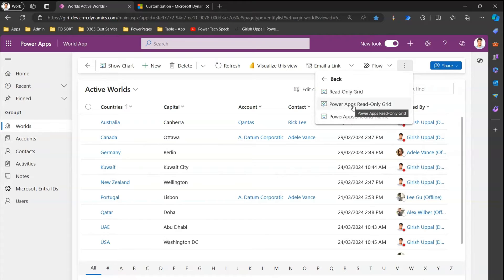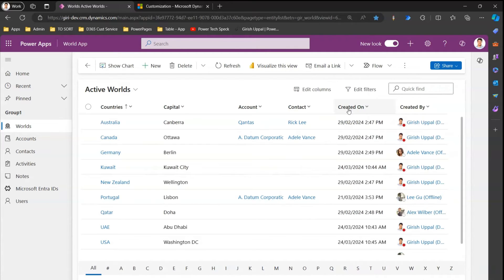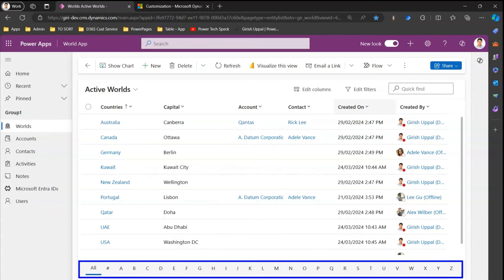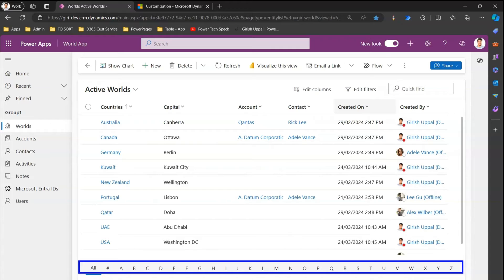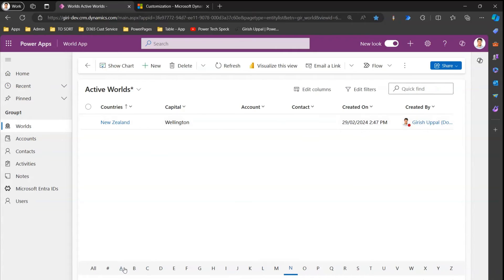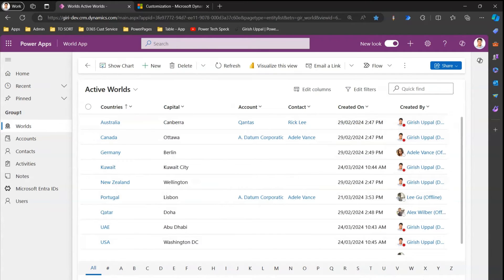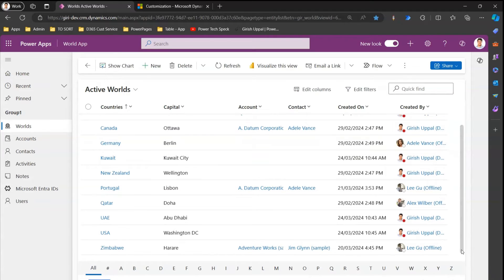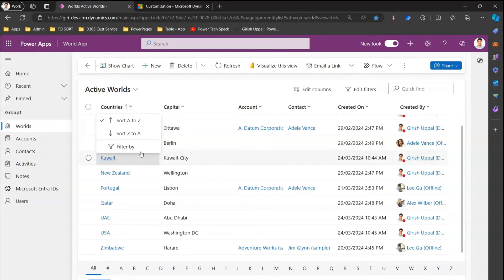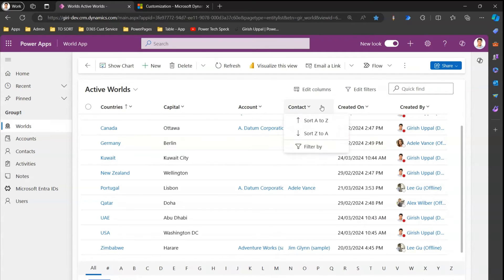Let's look into all those options. First, the Power Apps Read-Only Grid. This is not much more advanced but has some additional functionality. In the footer you will see a row selector — if you click 'N' it will show New Zealand, click 'A' for Australia, click 'U' for USA and UAE, and click 'All' to show all records. You can also see the record count and navigate between pages.